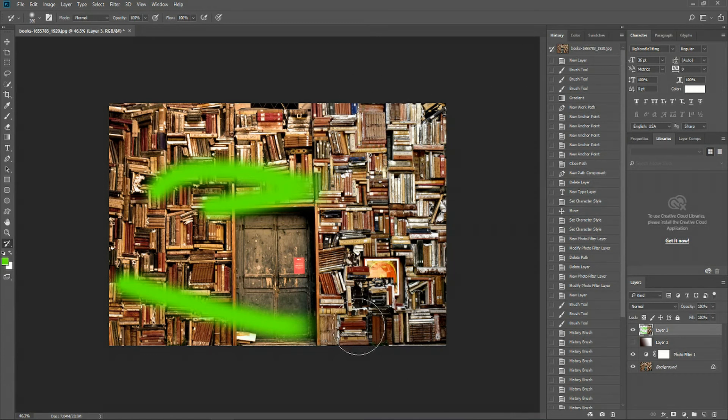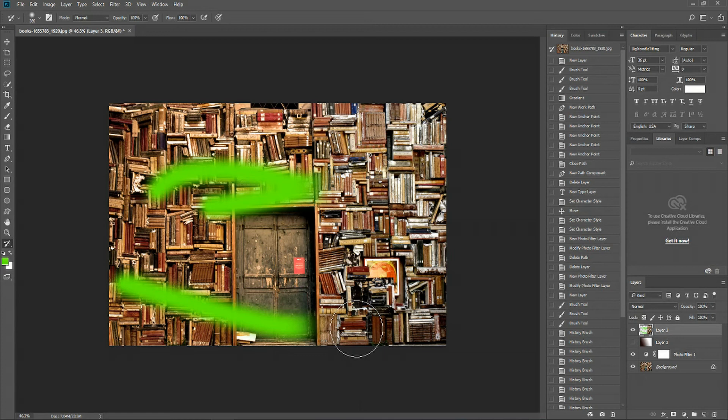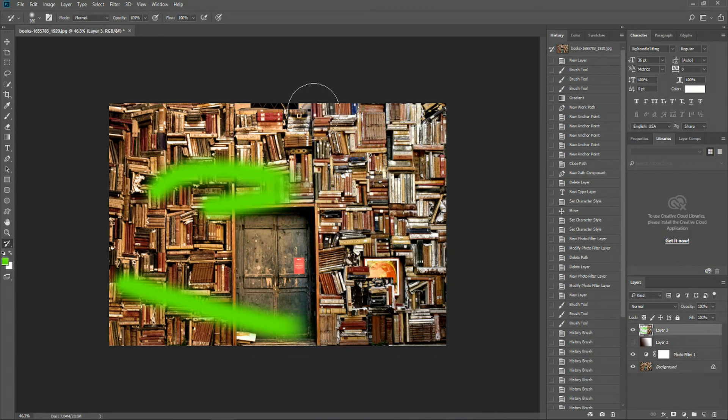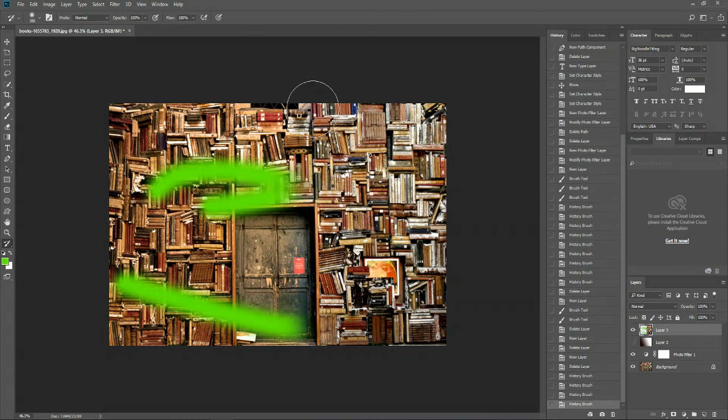Now, the advantage of using the History Brush tool is that A, you can put it onto a single layer rather than reverting your entire document, and B, as you can see it being a brush, you can revert only part of your document. Whatever you draw on will be reverted to that previous point,